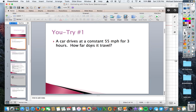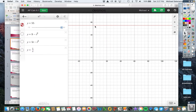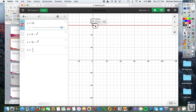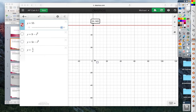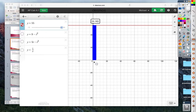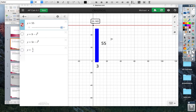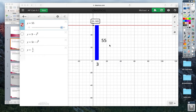So a car drives at a constant speed of 55 miles per hour for three hours. How far does it travel? Hopefully in your head you're just going, 55 times 3, so that's 165. What we're going to do is take a look at the graph of that. We have a line in red at a constant speed of 55 for three hours. We could draw a rectangle from here to three, and if we find the area of this rectangle we just multiply 3 by 55 and we get 165.